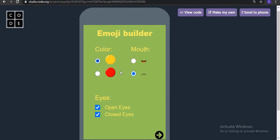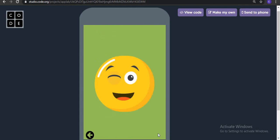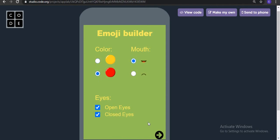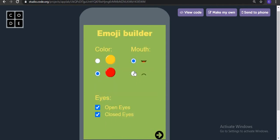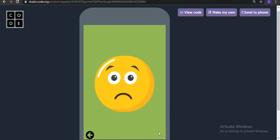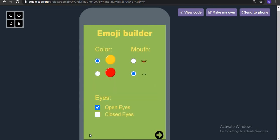When I select both open and closed eyes, something strange happens — it will show like this. This is the kind of application we are going to create today. Are you all excited to create this kind of fun app?